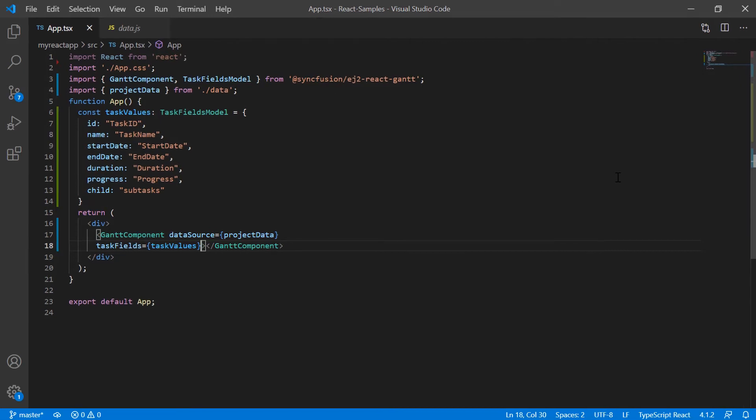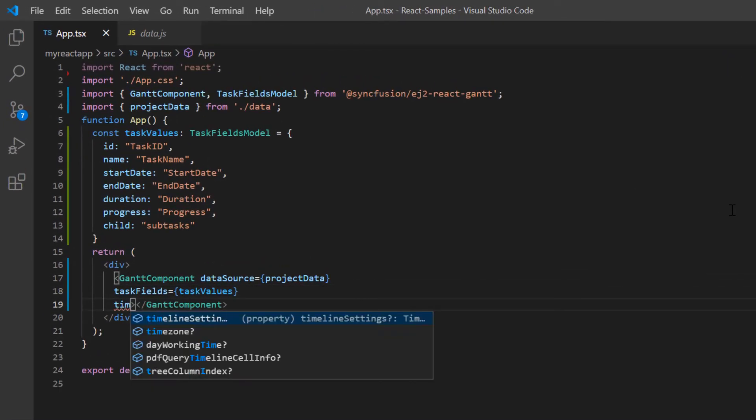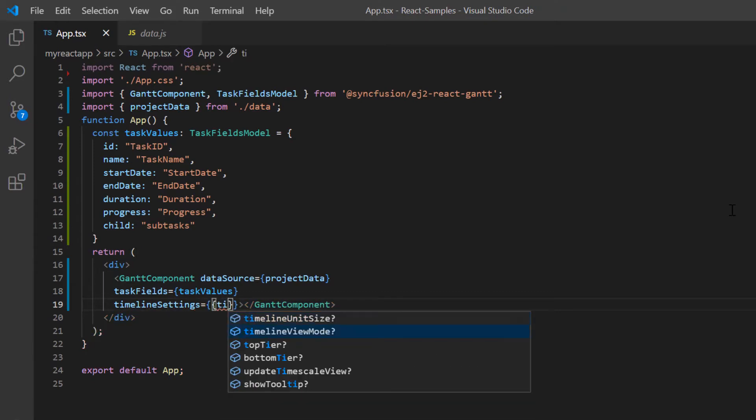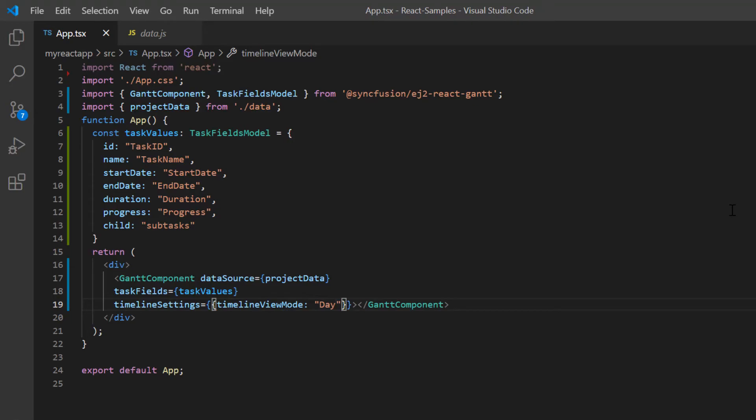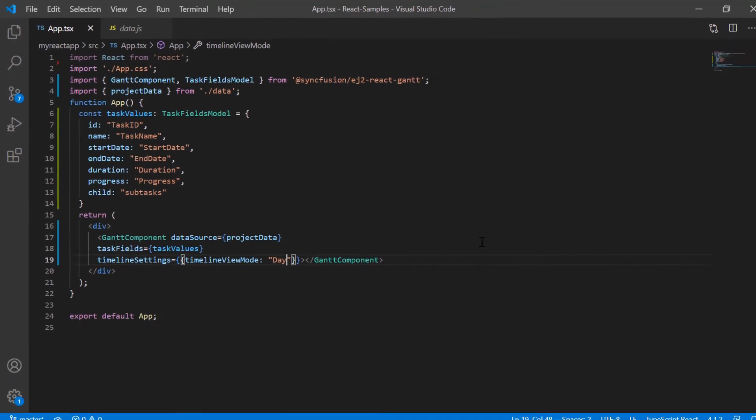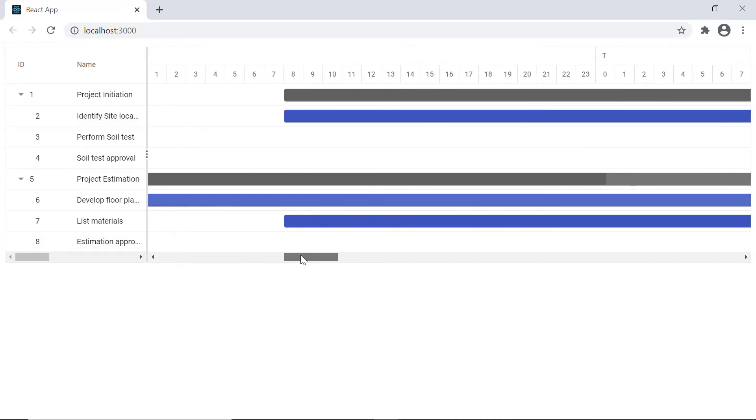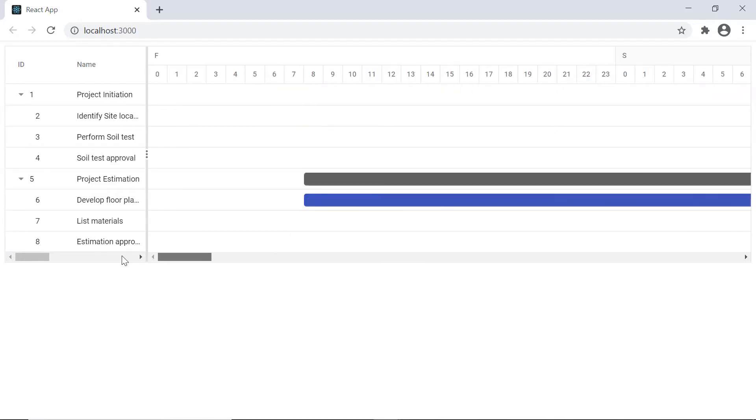To change the timeline view, I add the timeline settings property and set the timeline view mode property value to day. Notice here that the day timeline mode is rendered in Gantt chart. The upper part of the header displays the days, whereas the bottom header displays the corresponding hours.